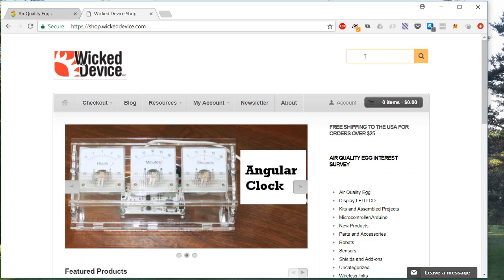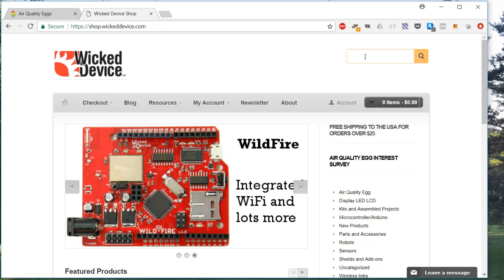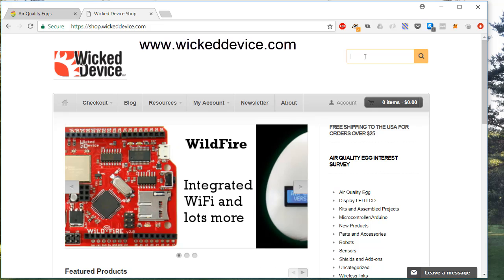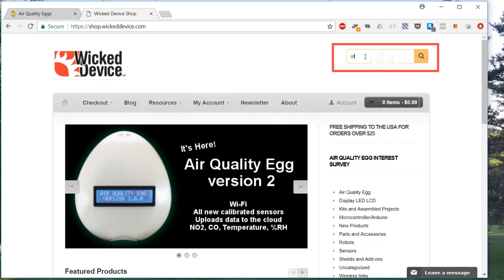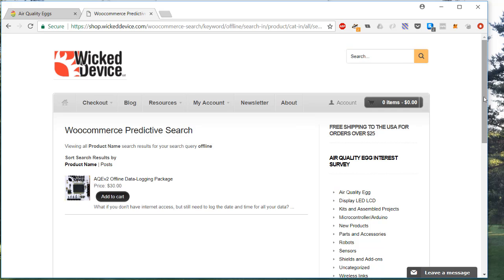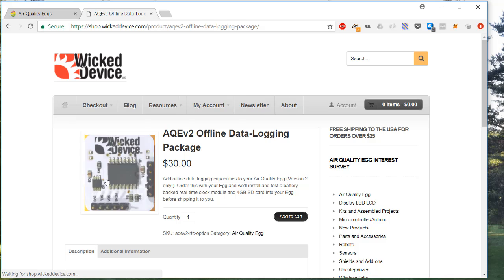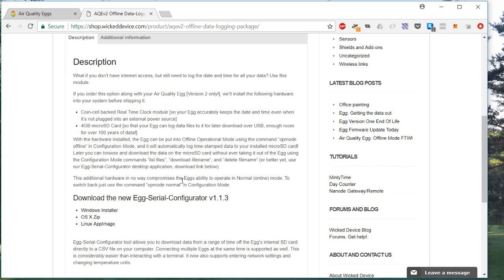To do that we have a tool you can download, the configuration tool. Go to www.wickeddevice.com. The easiest way to find it is on the search bar at the top, just type offline, hit enter, and go to this tool here, the offline data logging package. Scroll down where it says download the new egg serial configurator. It looks like this for Windows, OSX, and Linux.